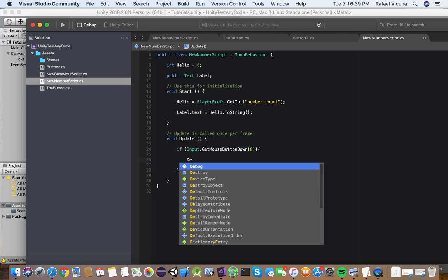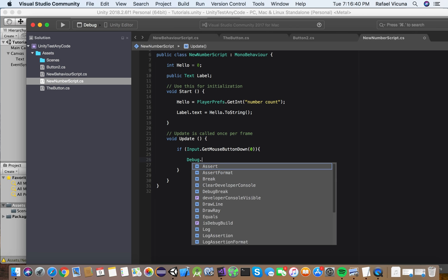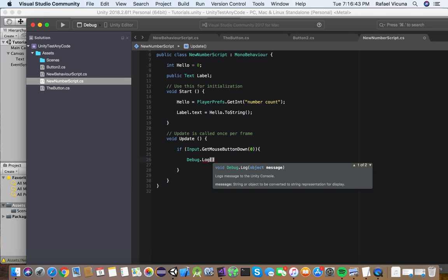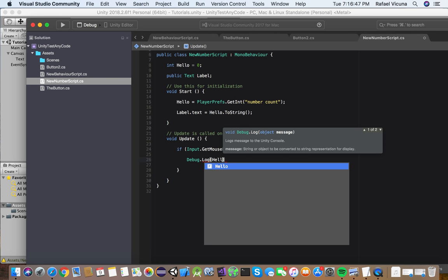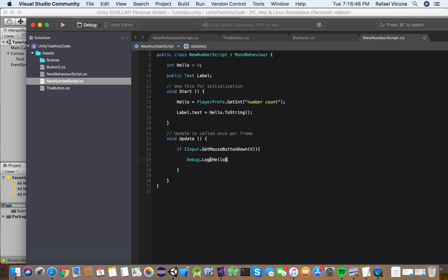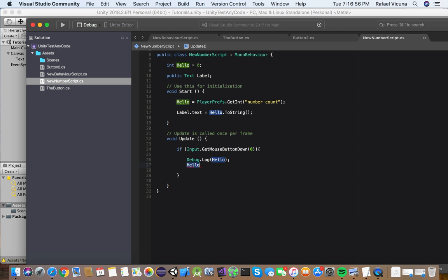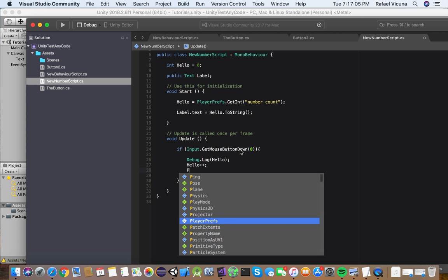We're going to do, so if Input.GetMouseButtonDown, so it's going to detect if we click, if we left click. And we're going to do Debug.Log bracket. And this is going to be hello, which is our integer. And then with the semicolon. And what it's going to do, it's going to add one to, you're going to add one each click. So do hello plus, plus, plus. And then next, we're going to want to add the semicolon again.